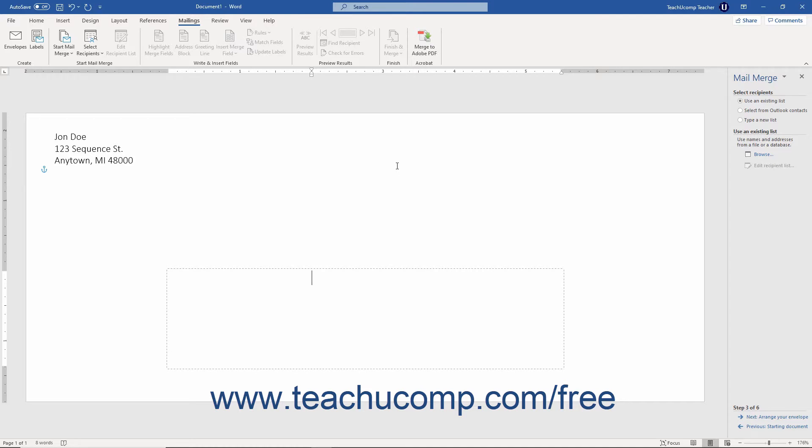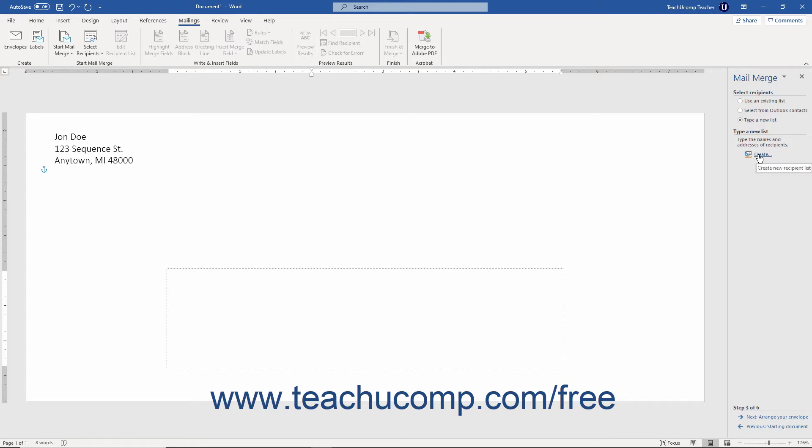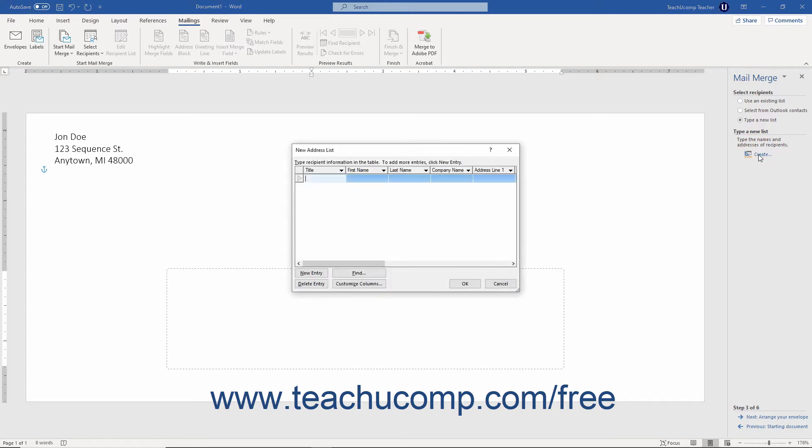In the third pane of the step-by-step mail merge wizard, Word asks you from where to select the mail merge recipients. If you select the type a new list option in this task pane and then click the create hyperlink that appears in the center of the pane, Word then opens the new address list dialog box.